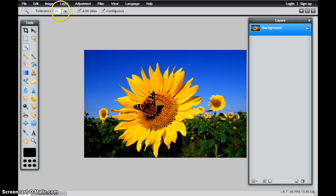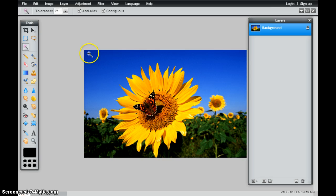I have a couple of options here. Number one is the tolerance. So the lower my number, the smaller amount of colors that will be selected.